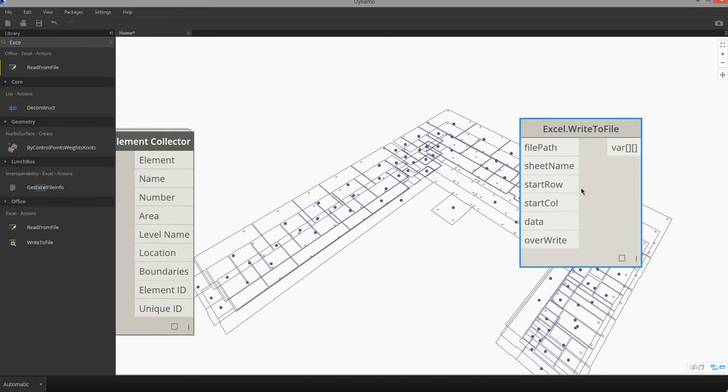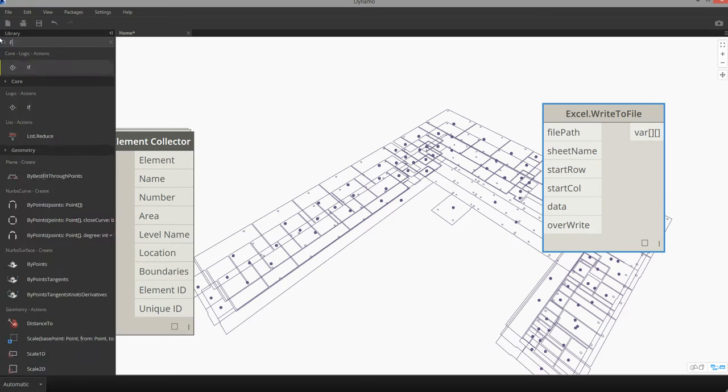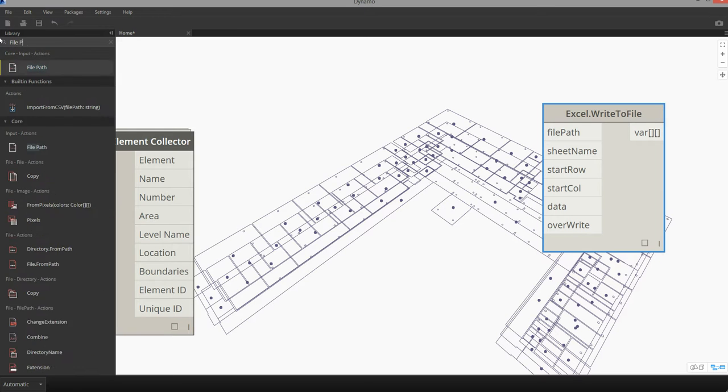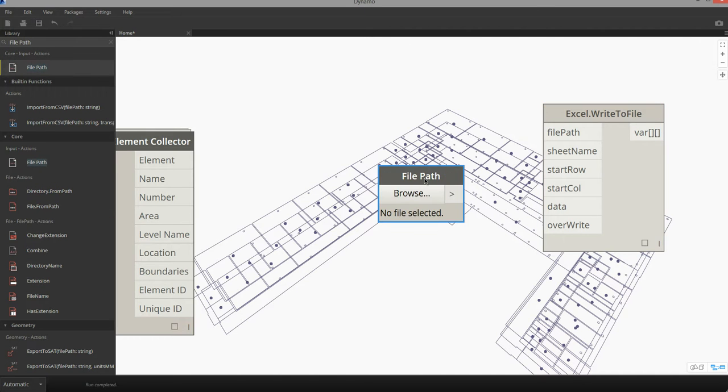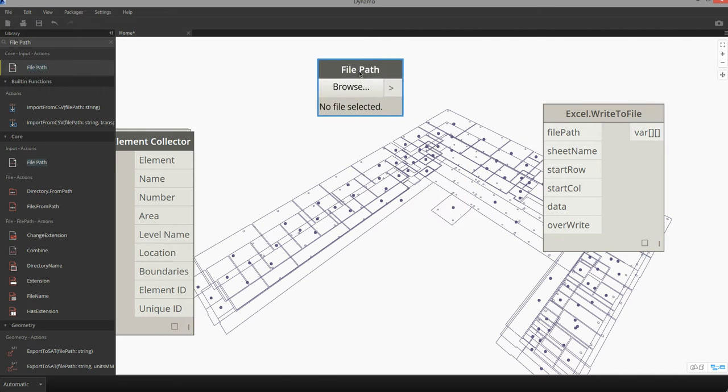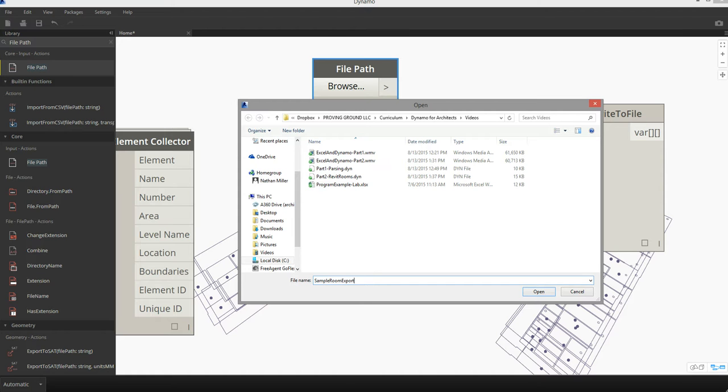So the first thing we're going to do is establish the file path. I'm going to search for file path and then browse to a location on my hard drive. When I get to my location I can just enter in a name. I'm going to call this sample room export dot xlsx.